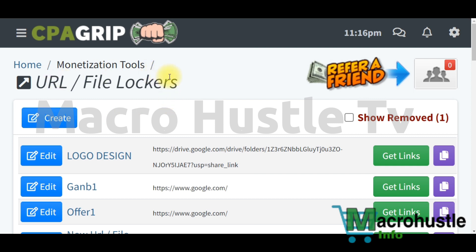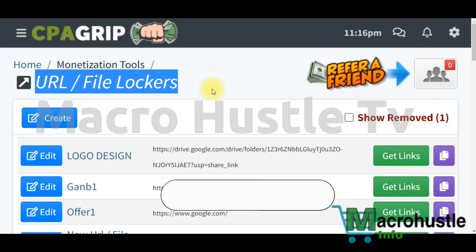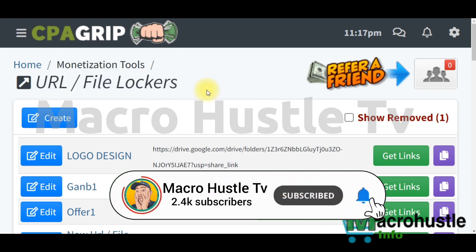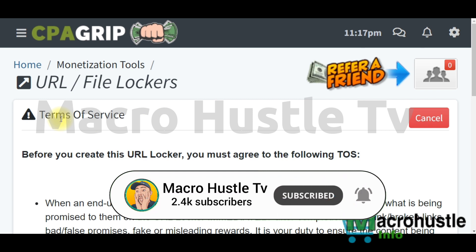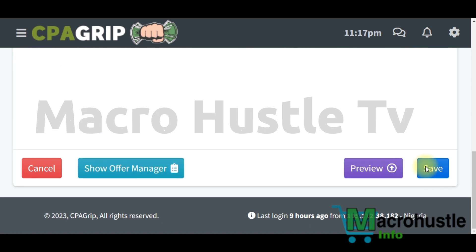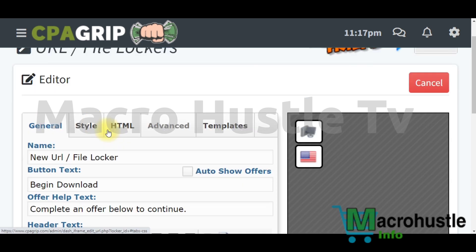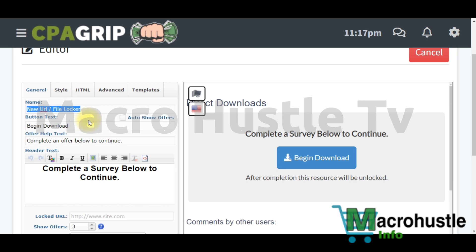Now the next step, which is step two: all you need to do is create a file URL locker on CPA Build. It's very simple to create. All you are going to do is follow the steps I'm going to be teaching you right now. Click on 'Create' and then come down here and click to agree to the terms and services, then click on 'Continue'. You don't need to do much on this level because this is actually self-clicking, so whatever you're going to be doing is just a kind of formality and you yourself are going to perform the task.